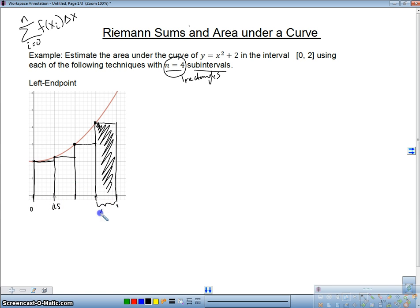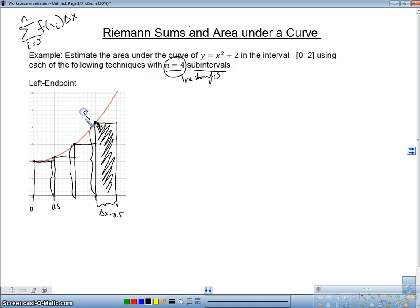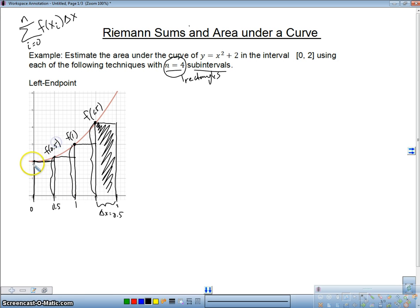Each of these widths we call delta x, which in this case is 0.5 — they're all equal. How tall is each rectangle? Well, this rectangle goes up to a certain height. What is that y value? This y value here is on the function: f(1.5), f(1), f(0.5), and f(0), because those are my x values, and the y value is whatever I get when I plug that x into my function.